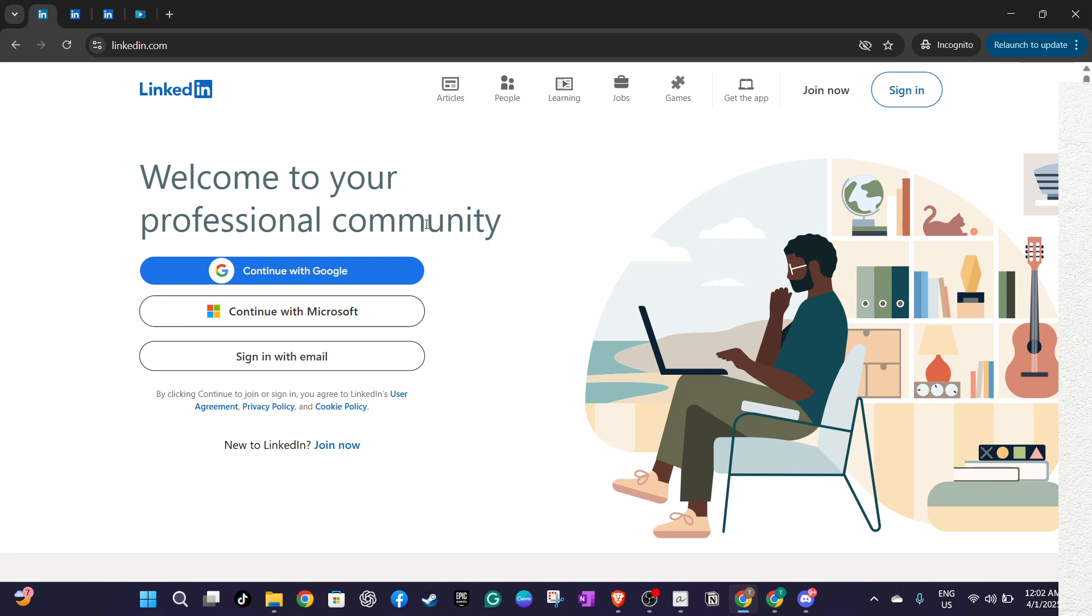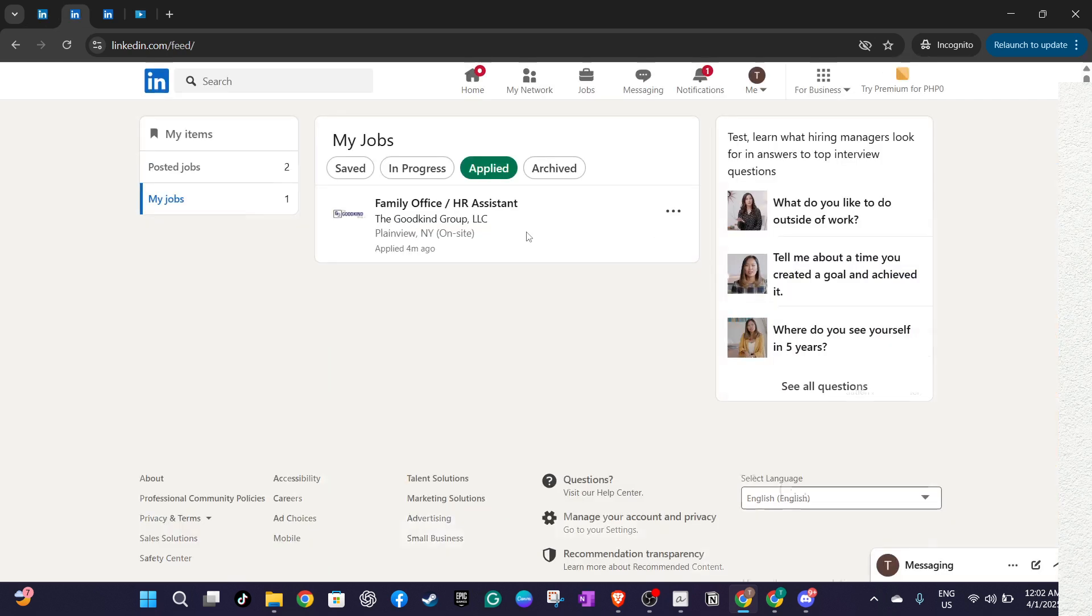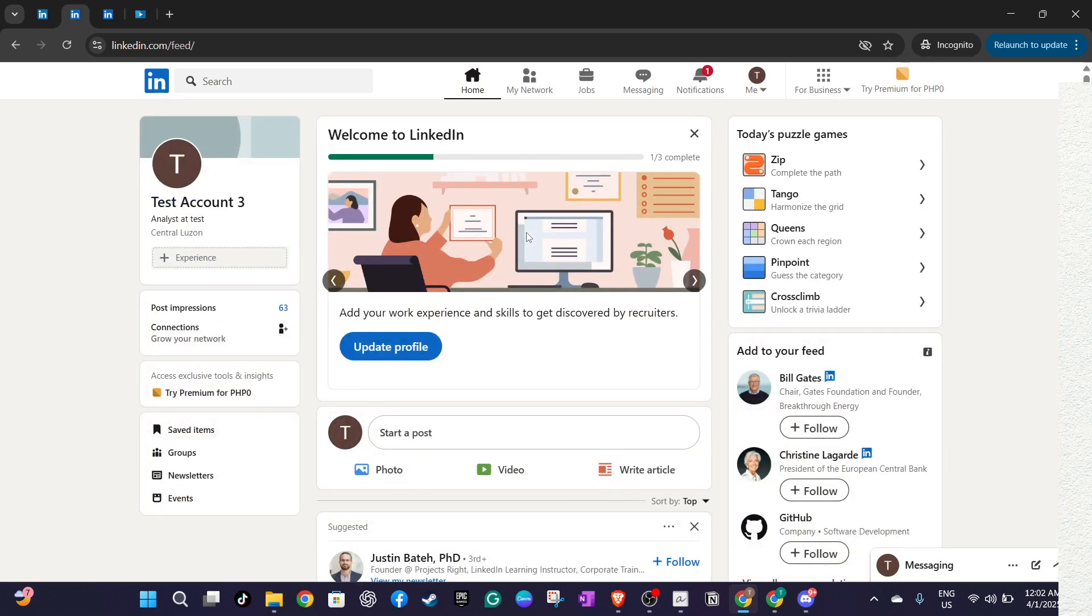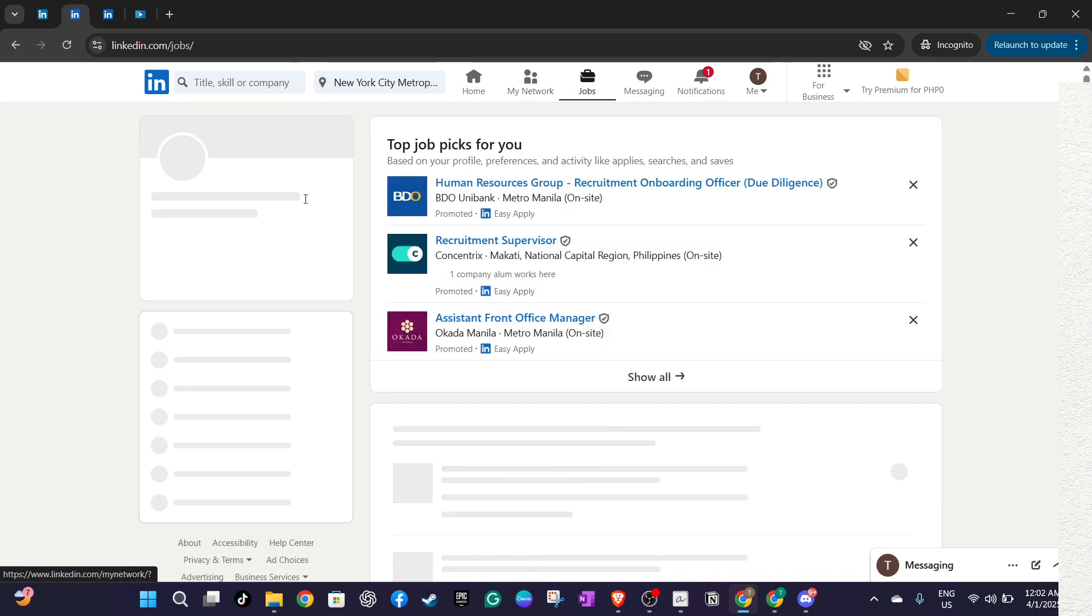Once you're successfully logged in, navigate to the LinkedIn homepage and look for the jobs tab, usually located at the top of the screen. Clicking this will take you to LinkedIn's job search platform where you can manage all your job-related activities.